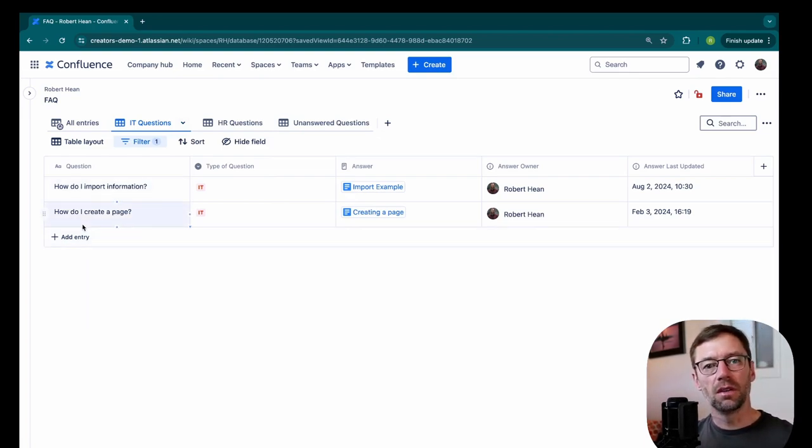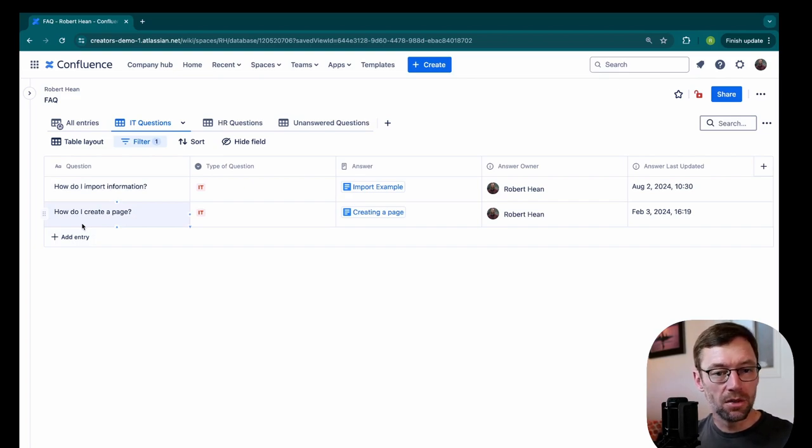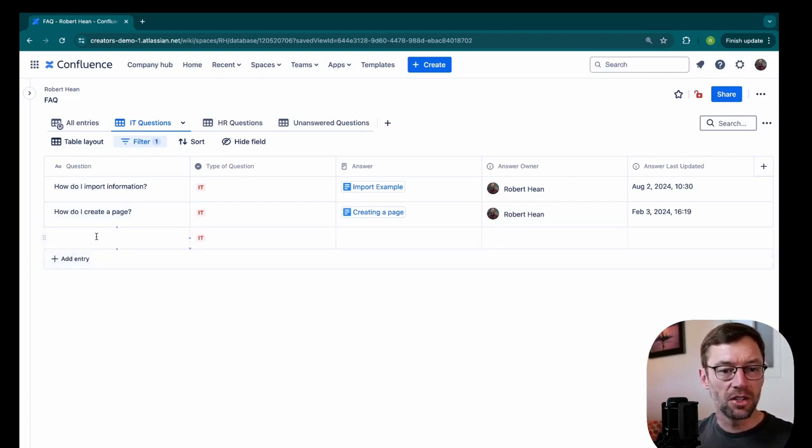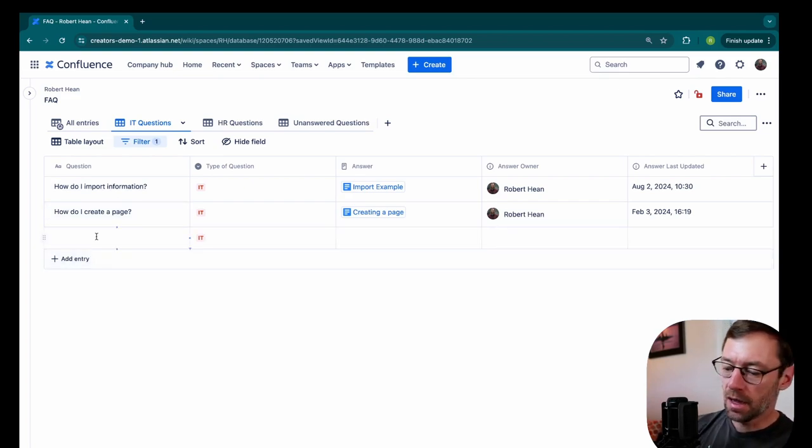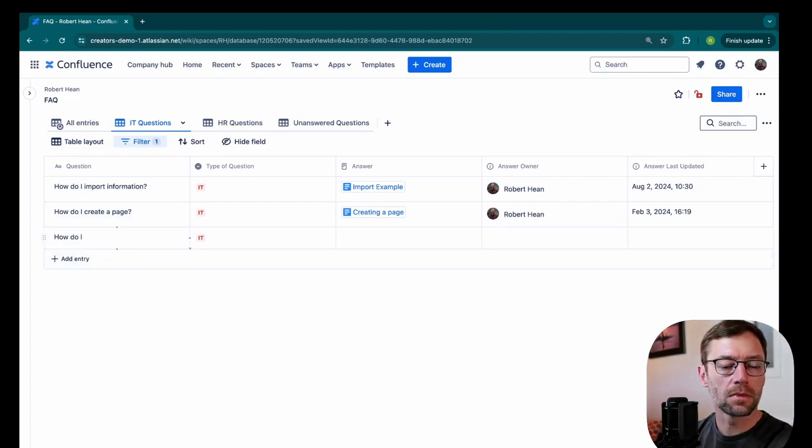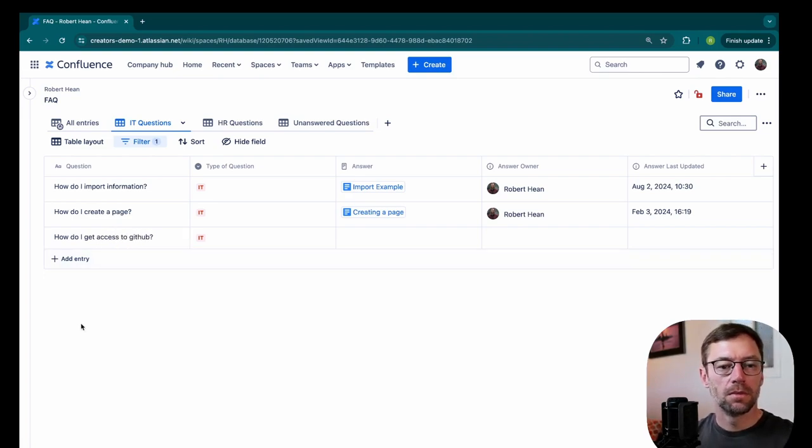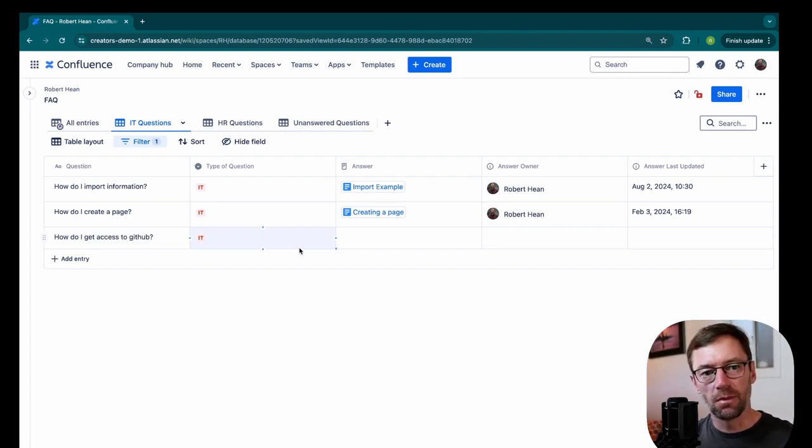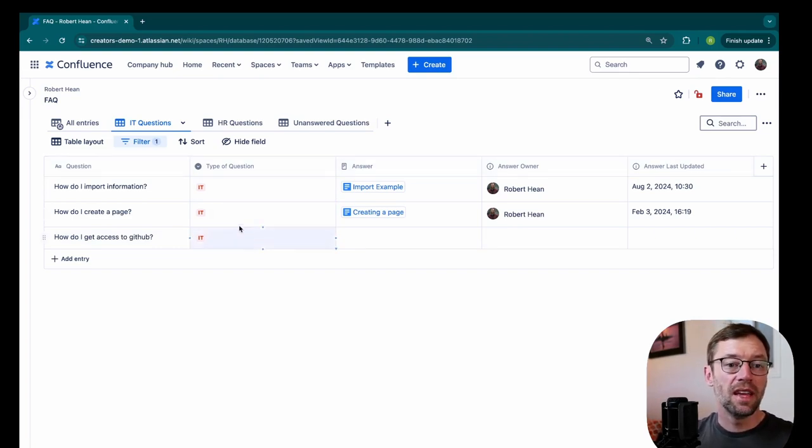The other thing that folks can do when they come here is they can just click add entry and just add their question. So I would need to show my team how to do this. But they could very easily just click add entry, type in their question. And that's it. They can add their questions here. And then we take a look at them every week. And we make sure that they get the answers they need.